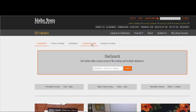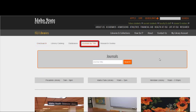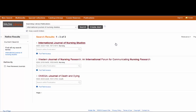Another strategy is to go out to the library's main site and use our journals by title list. This will bring up everything that the library subscribes to. In this case you're looking for the journal title, not the article title. I do this because sometimes, even though we do have access to the article, it won't come up in Google Scholar or in one of our databases. This is just another way to be doubly sure that we don't have access to it.